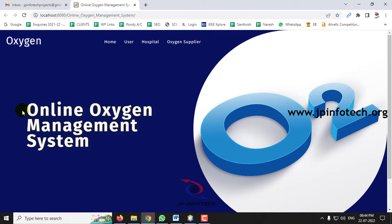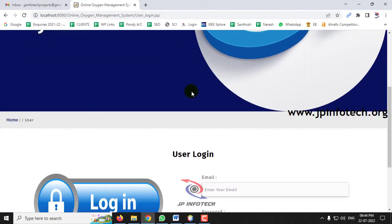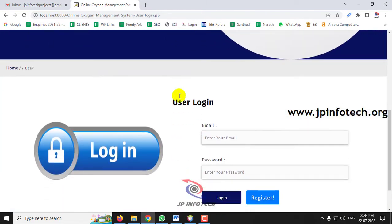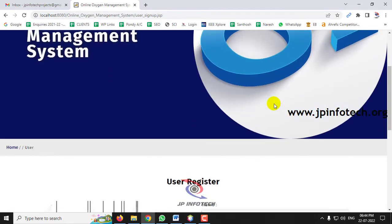The home screen appears with the project title Online Oxygen Management System. Here you can see the entities: user, hospital, and oxygen supplier. Let me go to the user part first. Once you click User, you can see the user login page. As I am a new user, I will go to the registration part first and then come back to the login part.